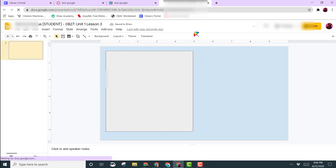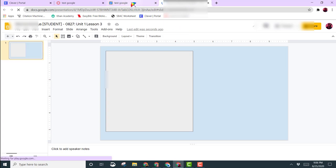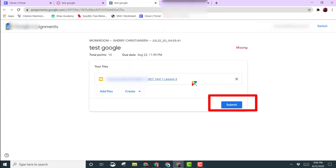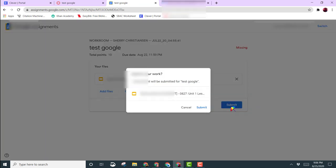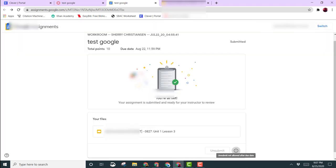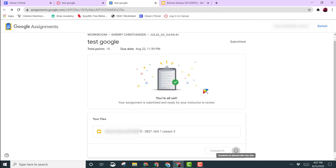When you are ready to submit your assignment, you would come back to this tab and click on the word Submit. Then a window pops open, you'll click on Submit again, and then this lets you know that your assignment has been submitted to your teacher.